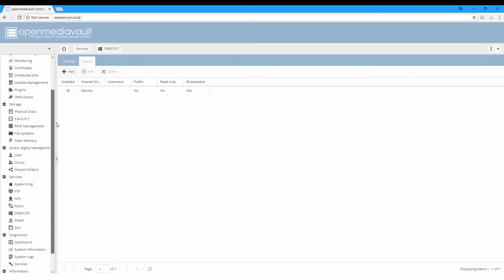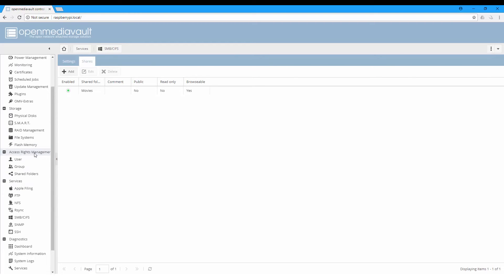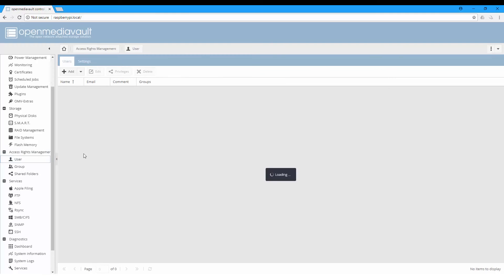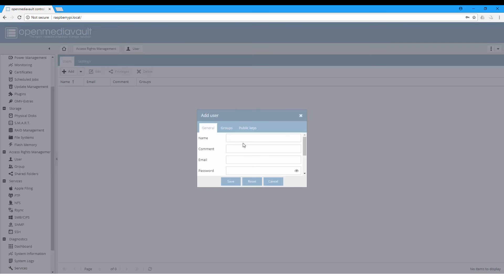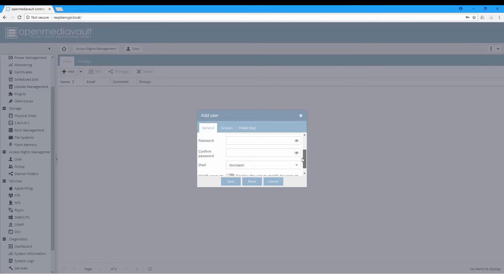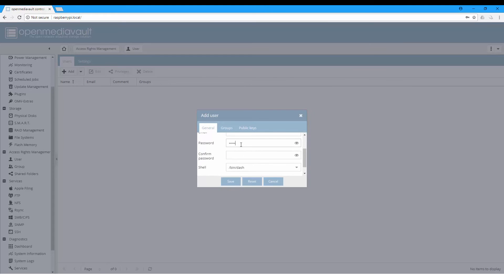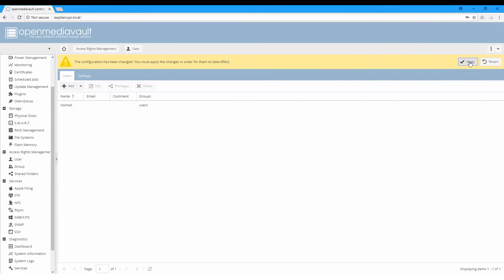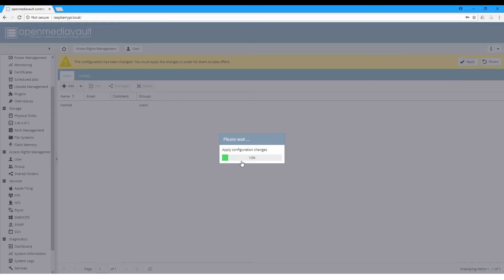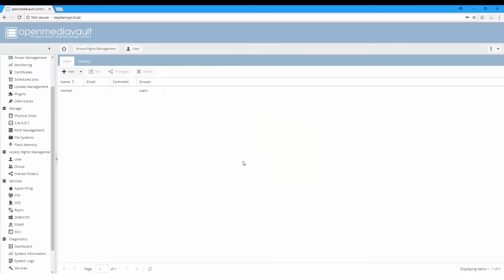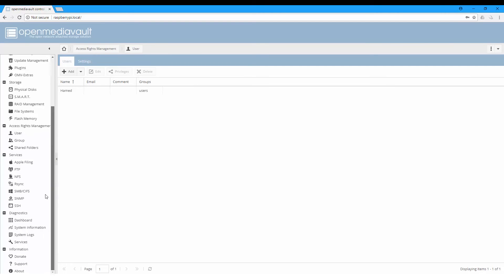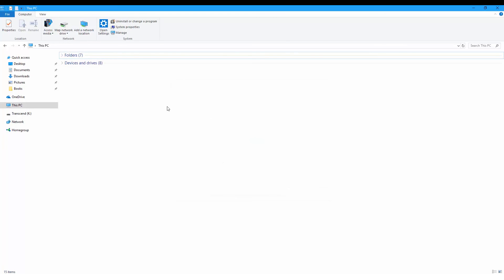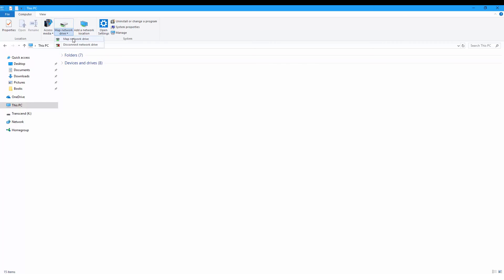Let's get back to the Access Rights Management. For users, let's create a user to access these files. Add - I'll create one with my name and give it a password. Save and apply to apply the configuration changes.